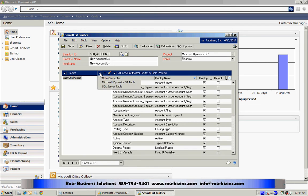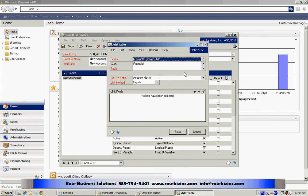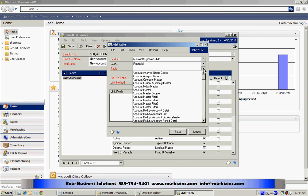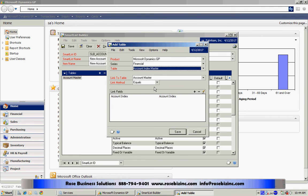I'm going to add a table. It's going to be the account index master. You can see that right here. And when I join more than one table in my SmartList, I'm going to have a link between those two tables.